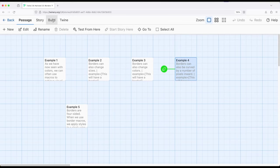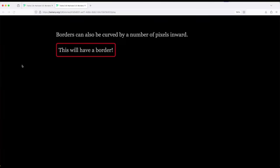So start story from example four and build and play. And notice it has a red, thicker border, and it has a slight curve to it. And of course, if I wanted a greater curve, I could increase the number and bring the curve in.